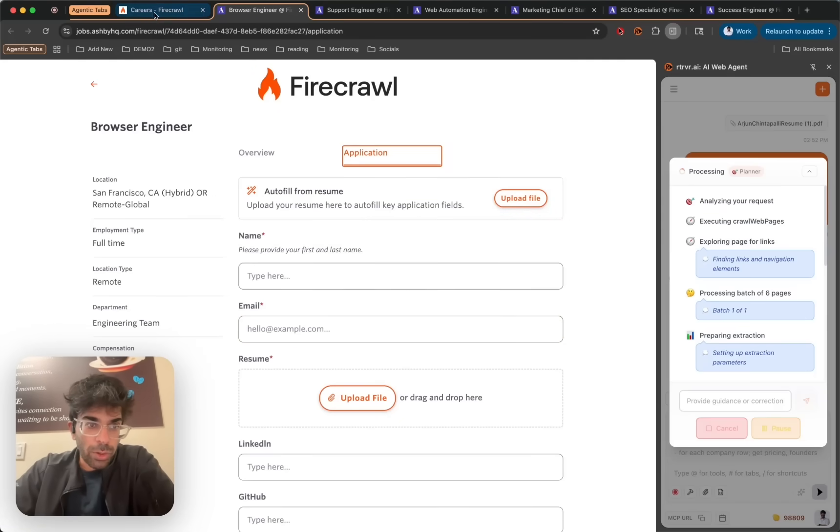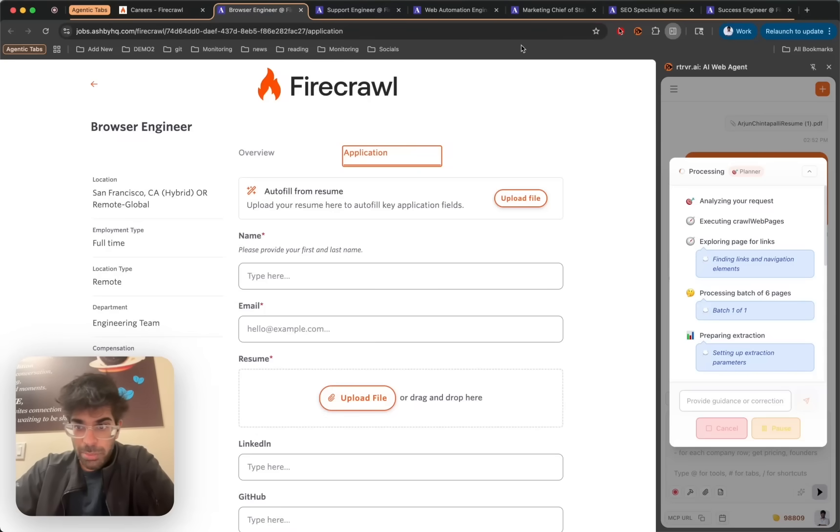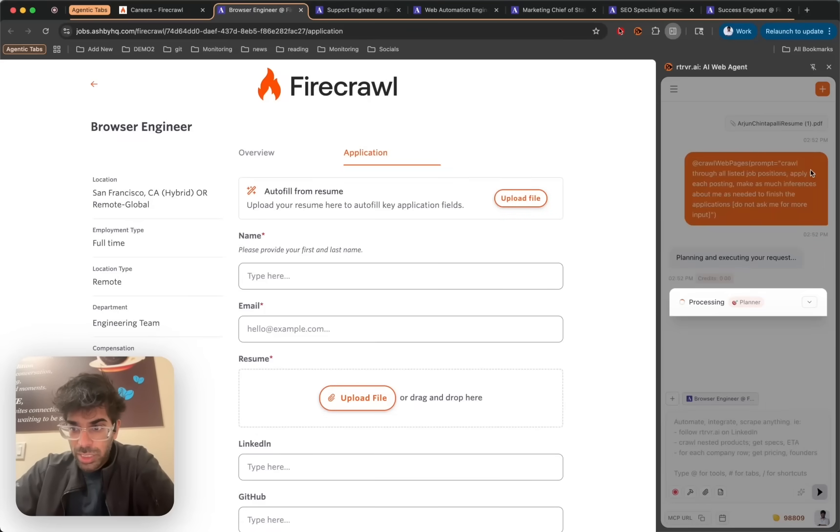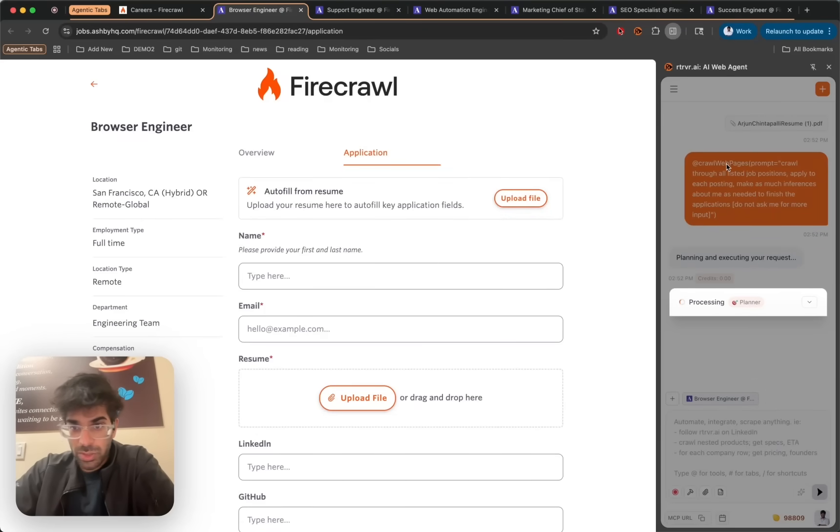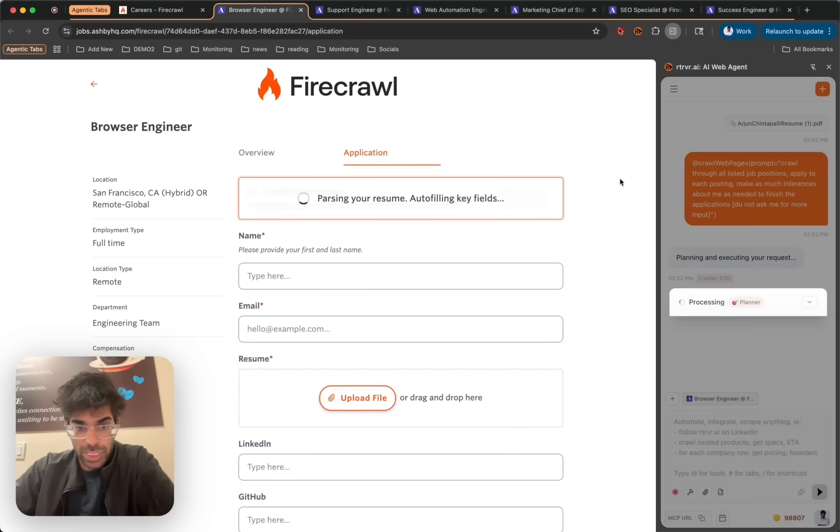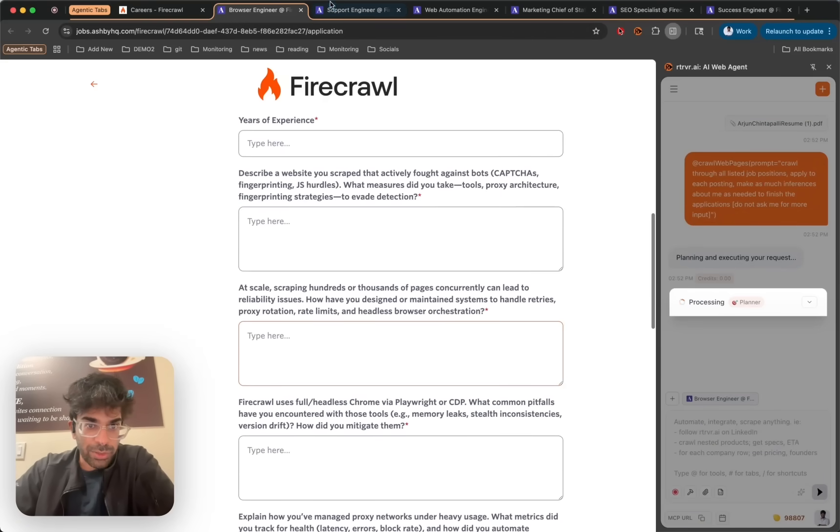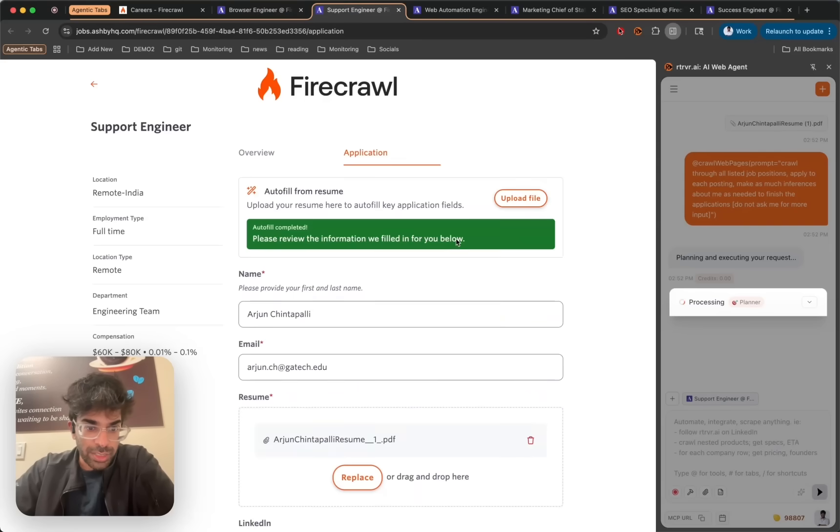So it has already opened all of these job applications in parallel tabs using our crawl function subagent so that you can open links on a page as parallel subagents to take action on. And it just added the resume and added these fields here.